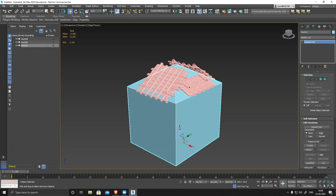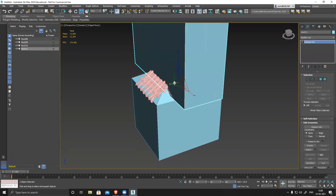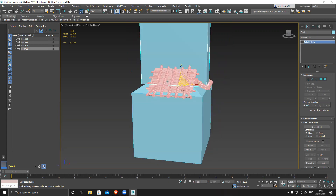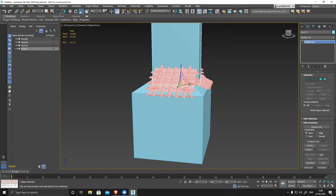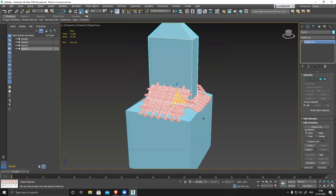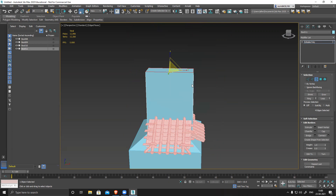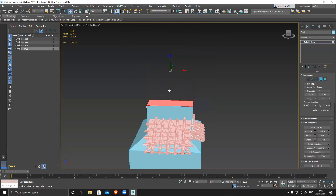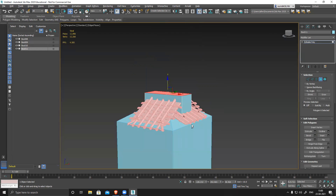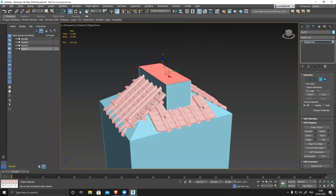I can duplicate this — copy. This section on the surface — delete, cap it — and then we can start extruding things one by one to create everything.